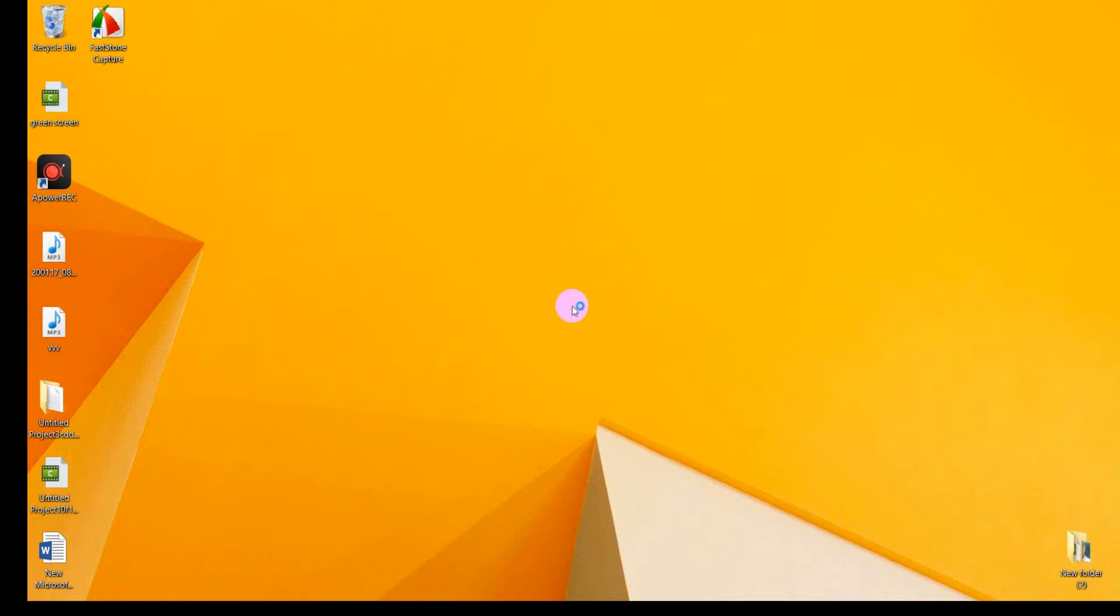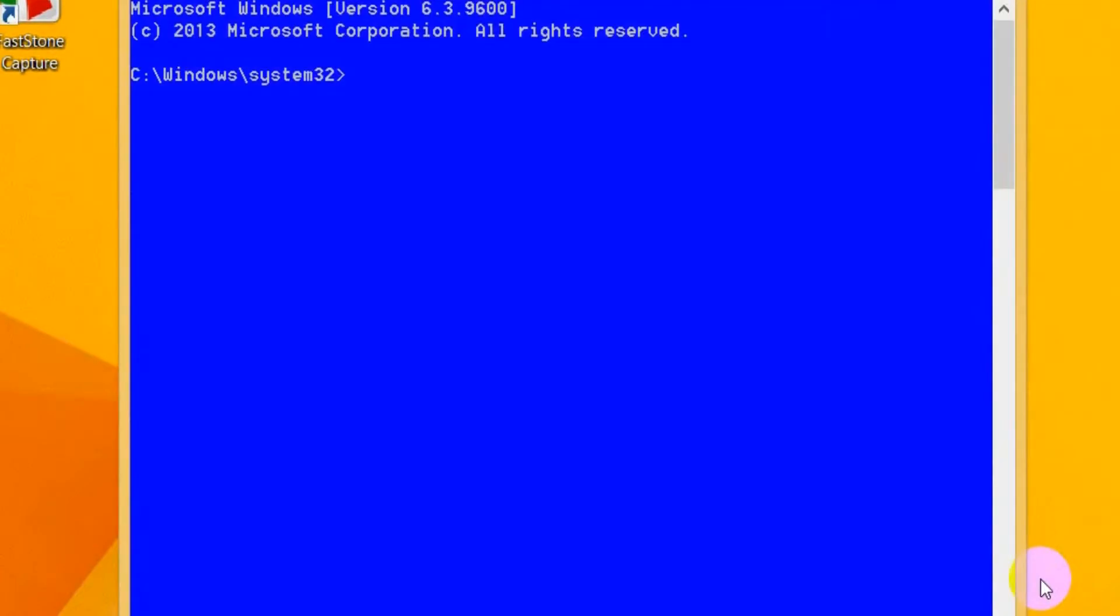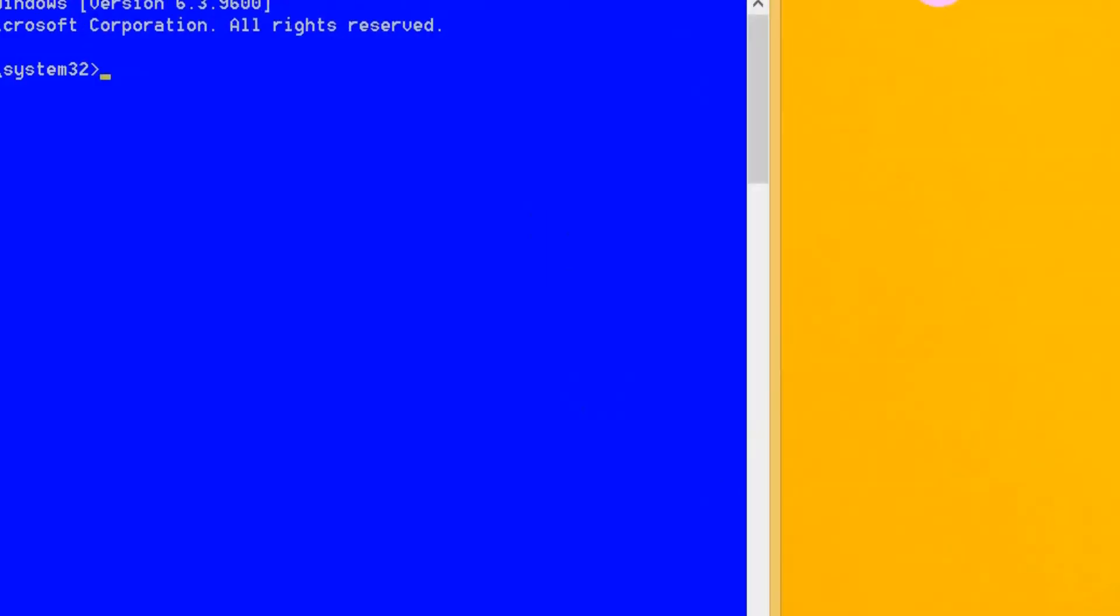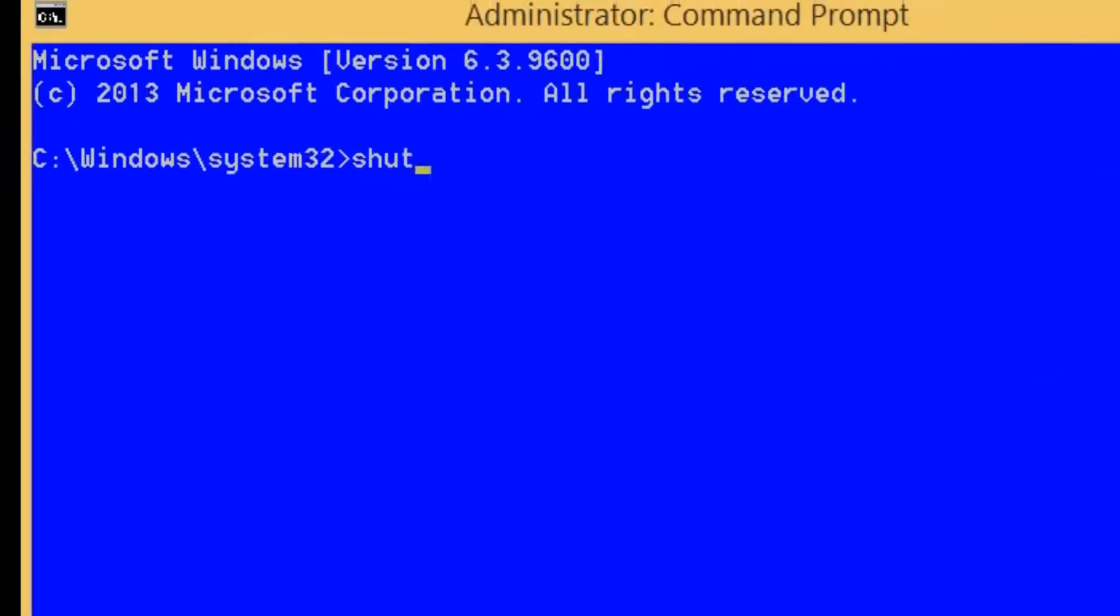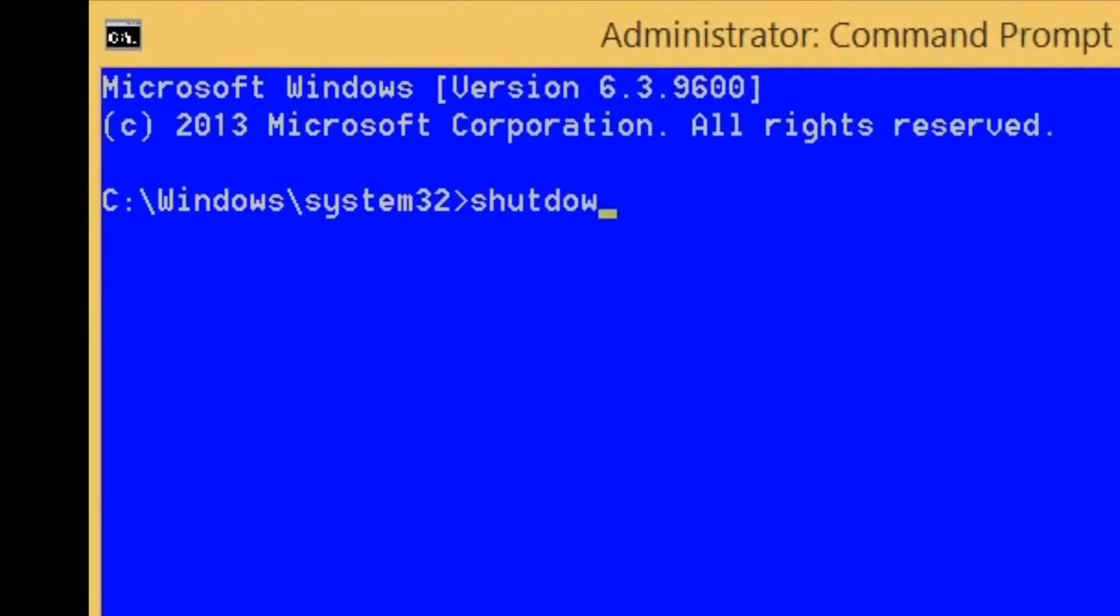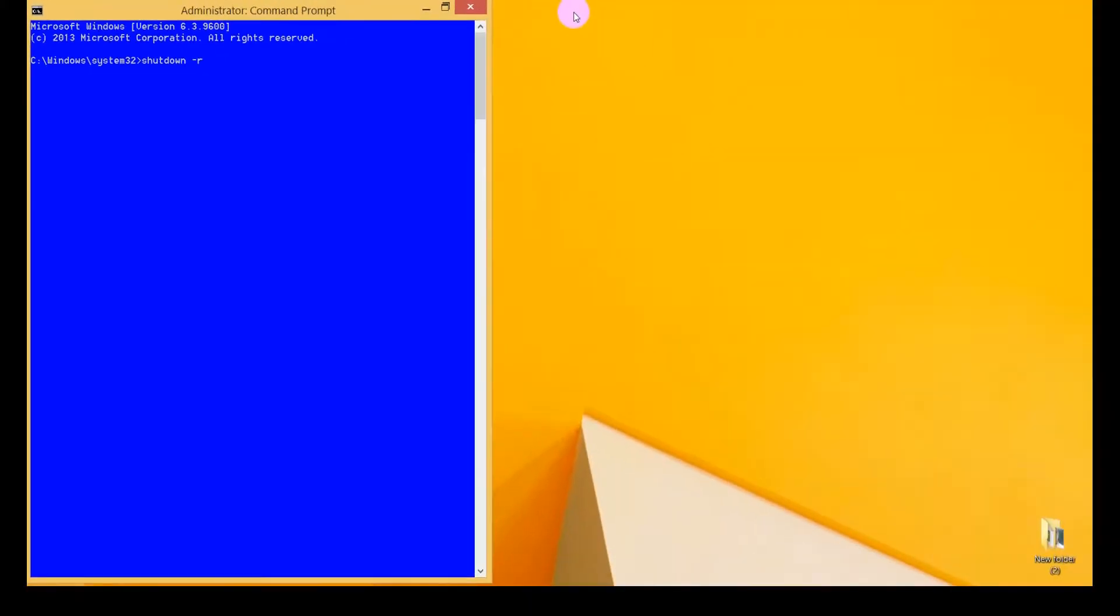It's very easy and hit the yes button. Yeah, that's it. Just here write shutdown space -r. Here just press enter. If you press enter your computer will restart.